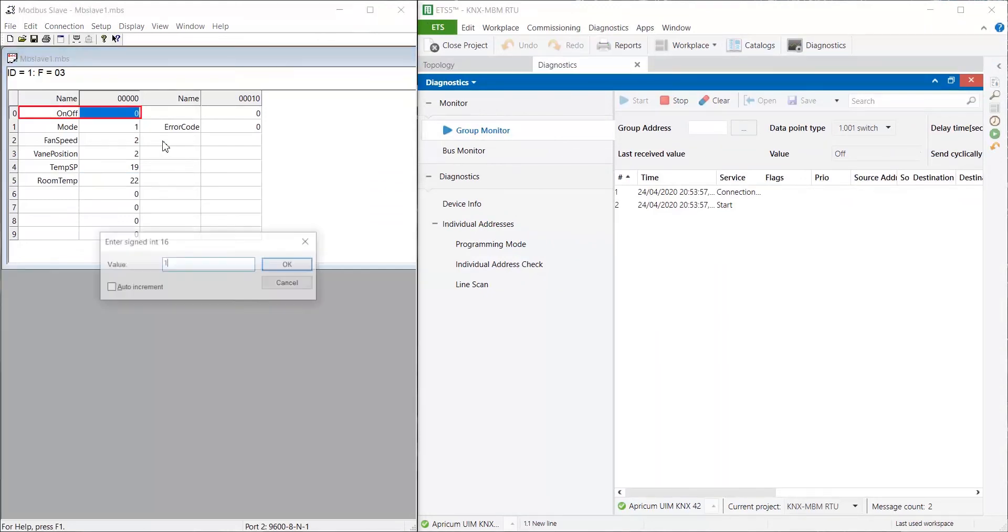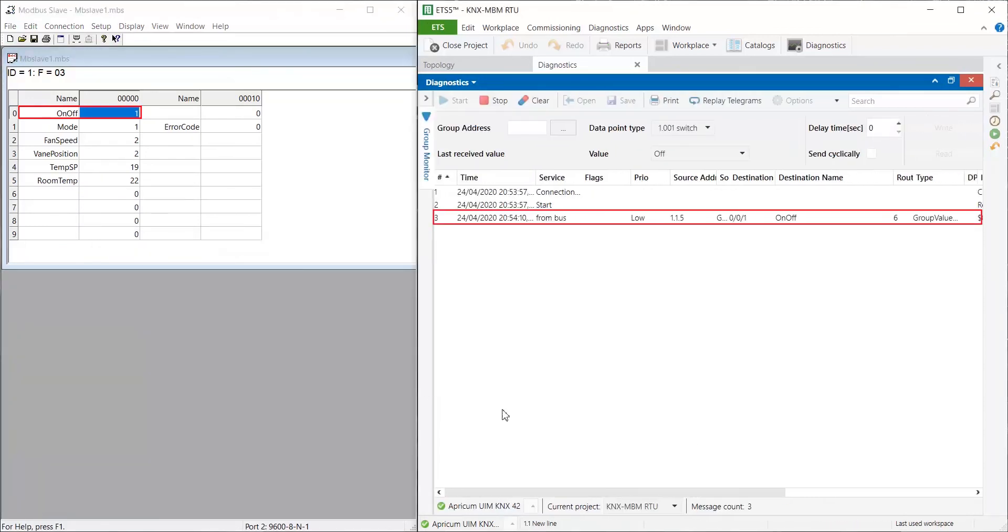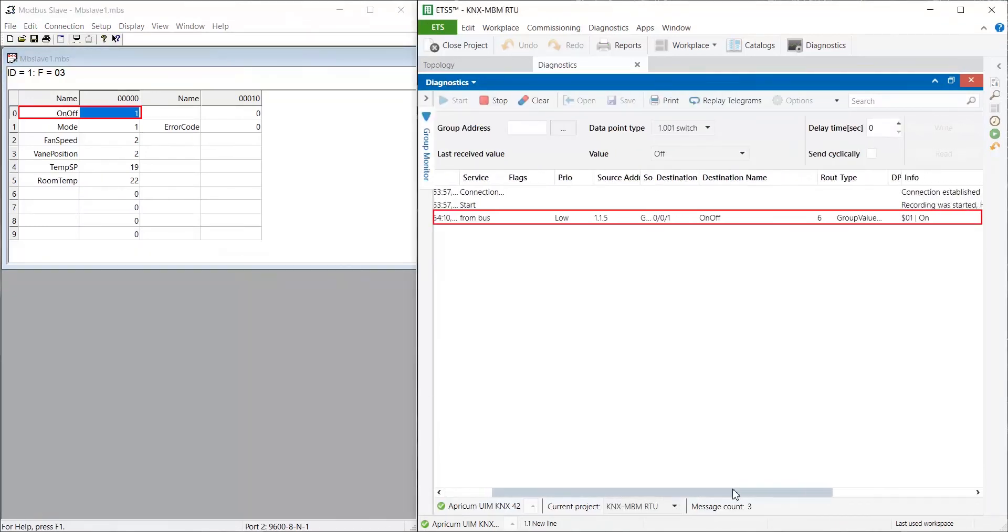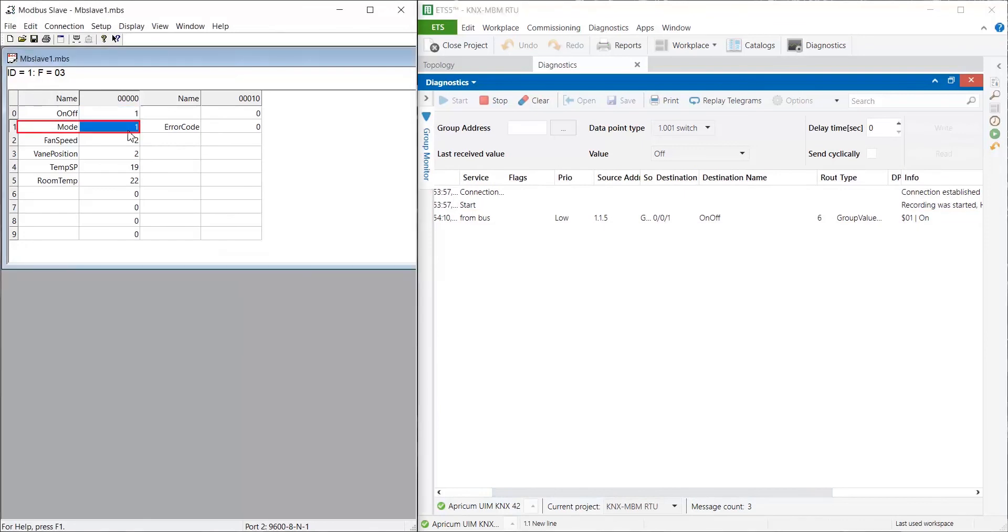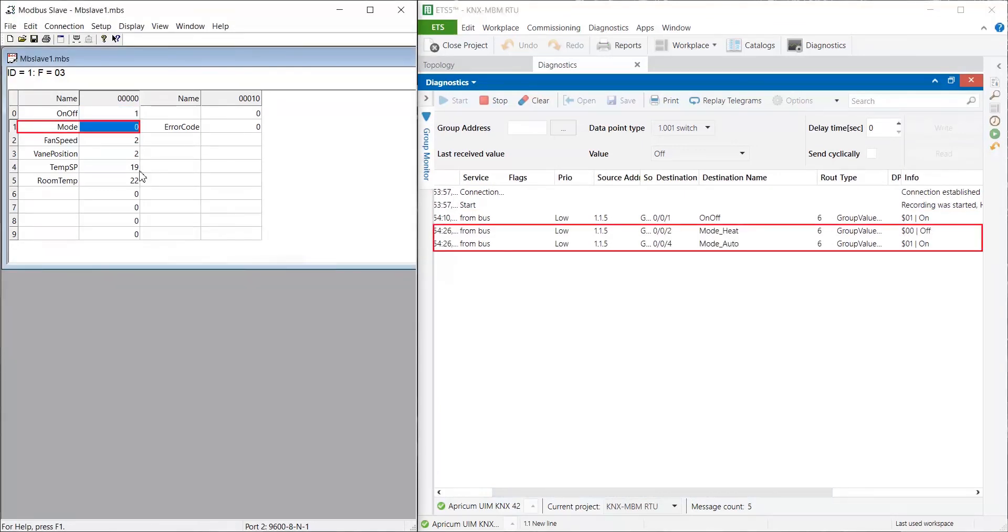Now, let's change values in the Modbus Slave Simulator and we'll see on ETS how their corresponding group addresses are updated on KNX network.